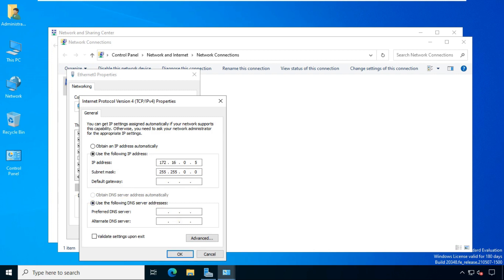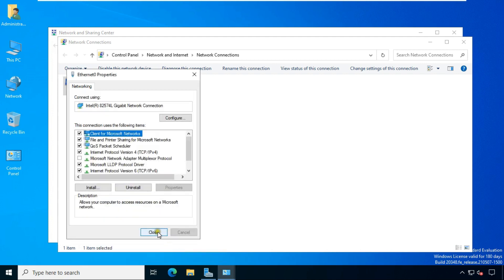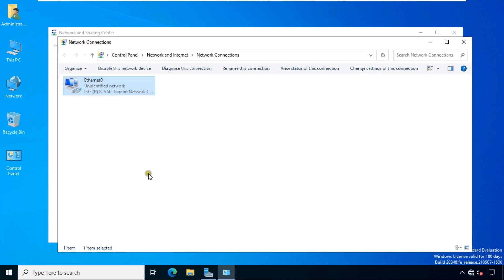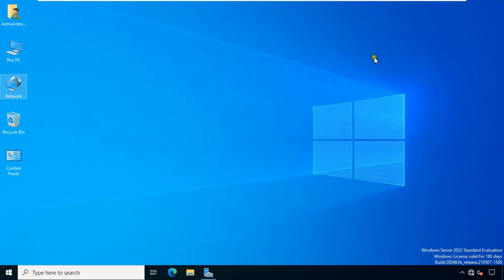Now set preferred DNS server IP address as 172.16.0.5. It should be same as IP address. Now set the alternate DNS IP address as 172.16.0.1. It is our active directory domain server IP address. Click OK, click Close. Close network connections and network and sharing center.